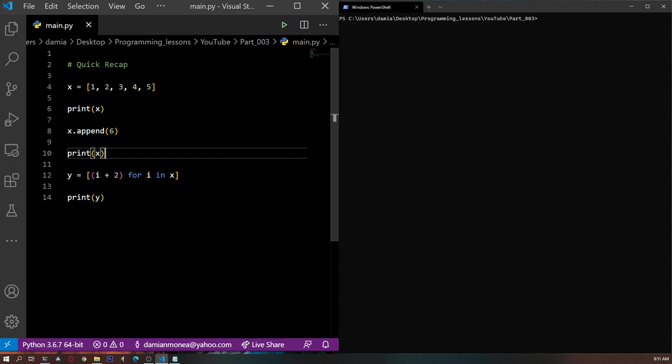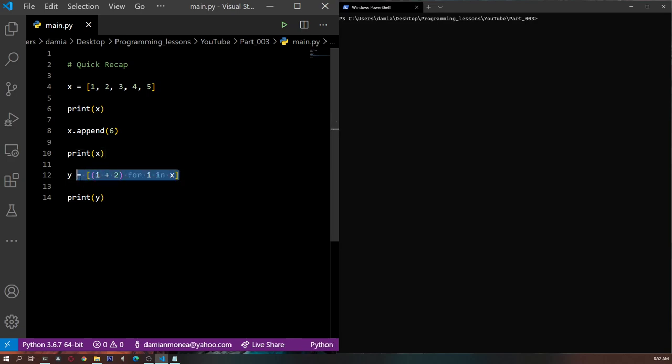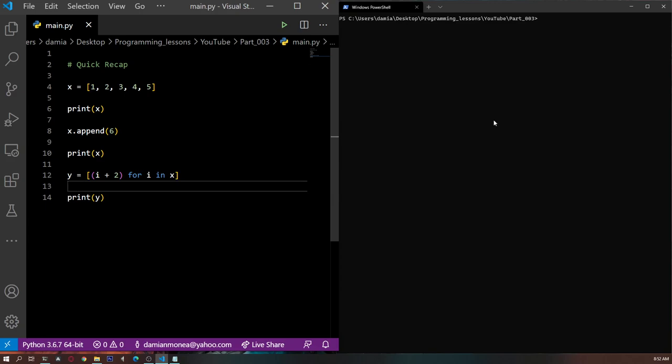We can also do some really clever stuff with lists. What I mean by that is we can go through each element of the list, perform a certain operation over each element, and then return a new list all in one line. And you can see this right here. If you haven't seen the last part and you don't know what this means, I suggest you go watch it. It would be a lot easier. So if we run this, what do we expect to see?